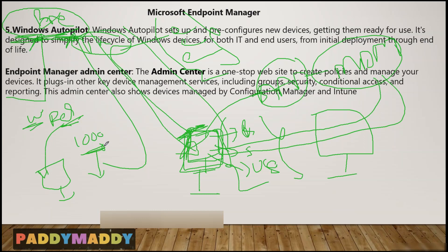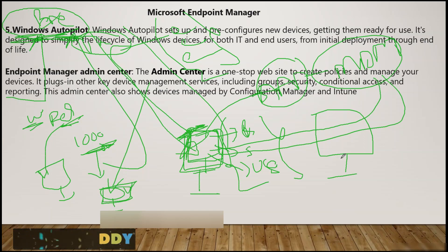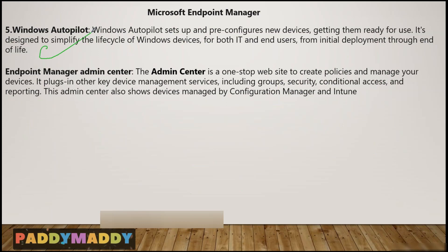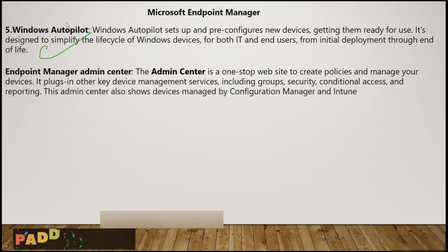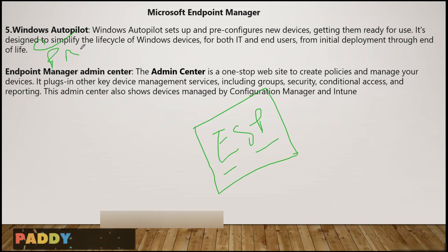Instead of you manually uploading hardware IDs, your reseller or hardware vendor can upload them. For example, if you ordered 10,000 devices, the hardware ID information can be sent to you or uploaded directly to the Autopilot server by the vendor if you grant them permission. You can assign devices to specific users, or leave them unassigned so any user can use them. Applications come from Microsoft Intune after logon, or you can pre-provision so applications are already available when the user starts.